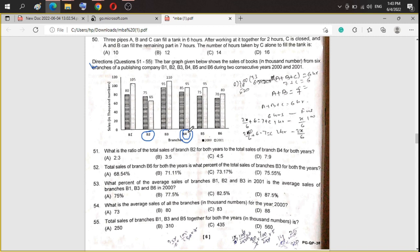We add the two values: 75 plus 65 equals 140 for B2. For B4, 90 plus 100 equals 190. So the ratio is 140 to 190, which simplifies to 14:19, and the answer is option D.